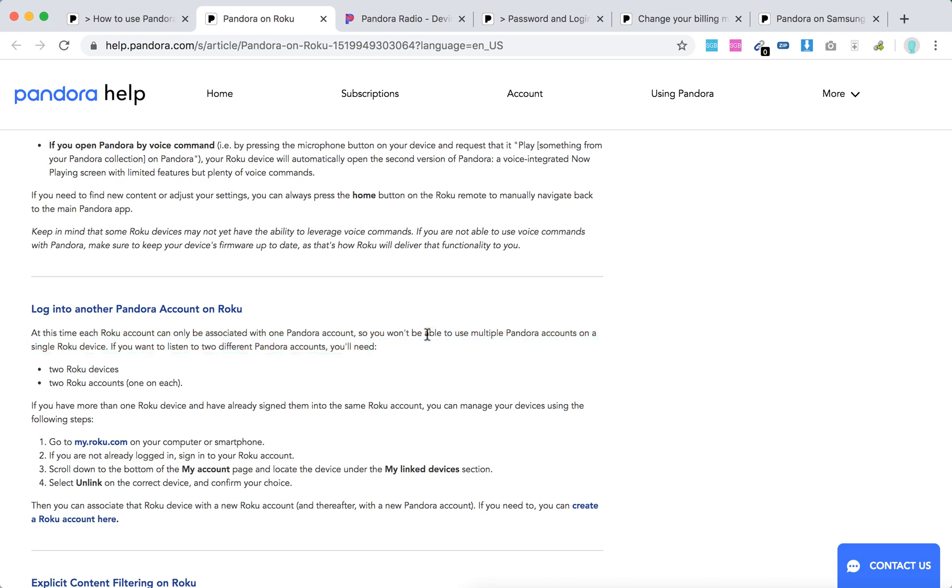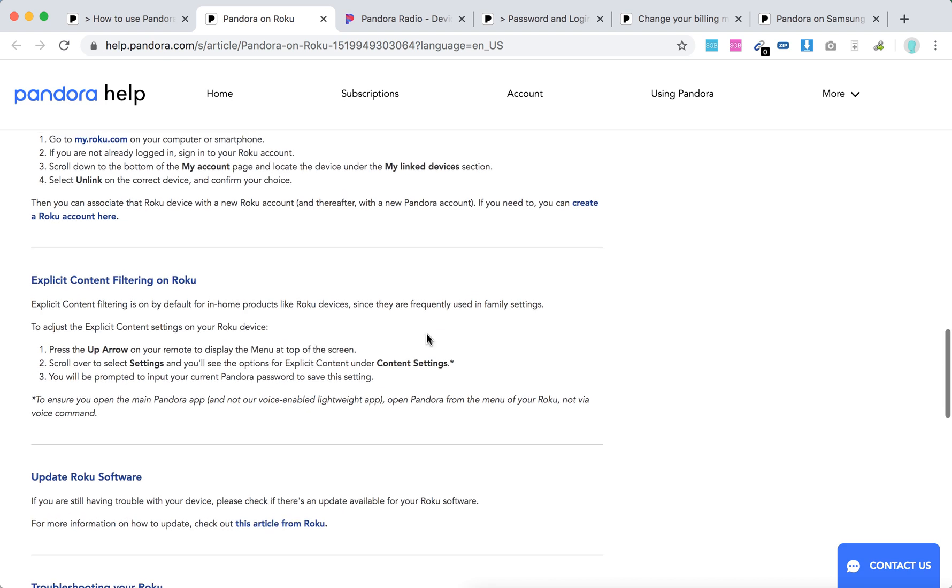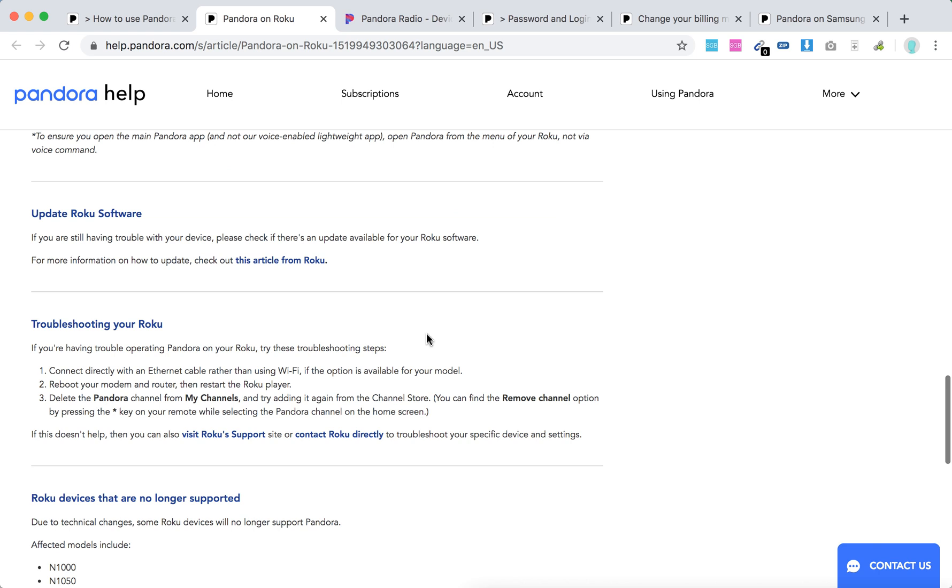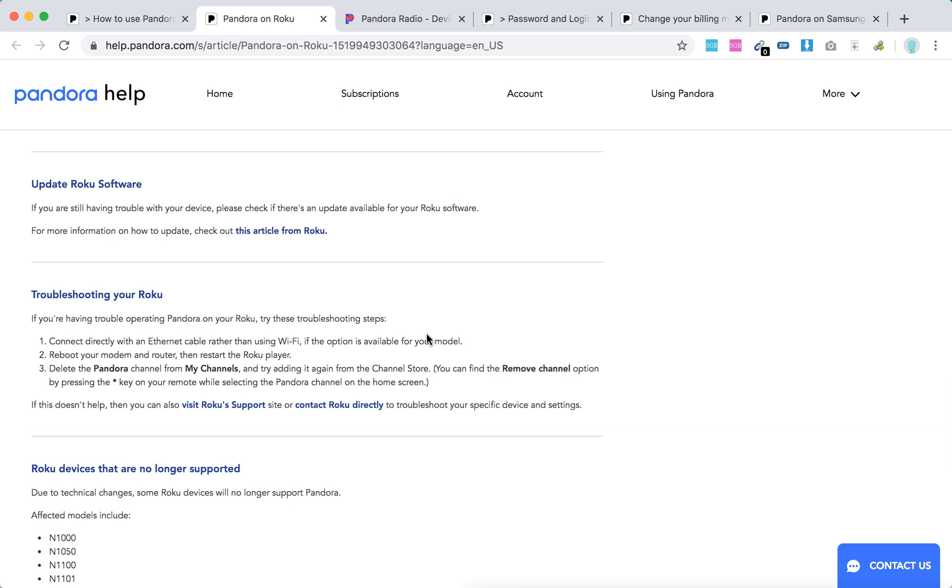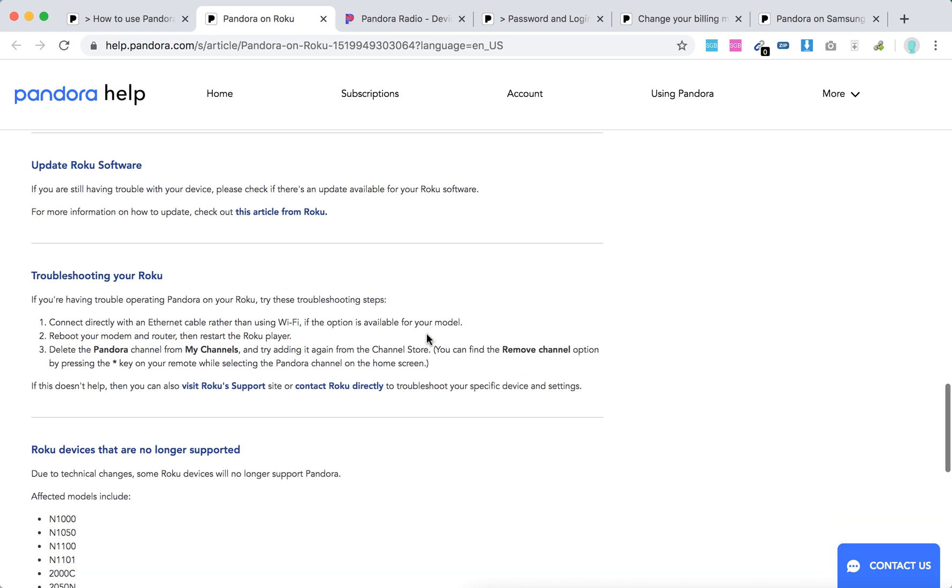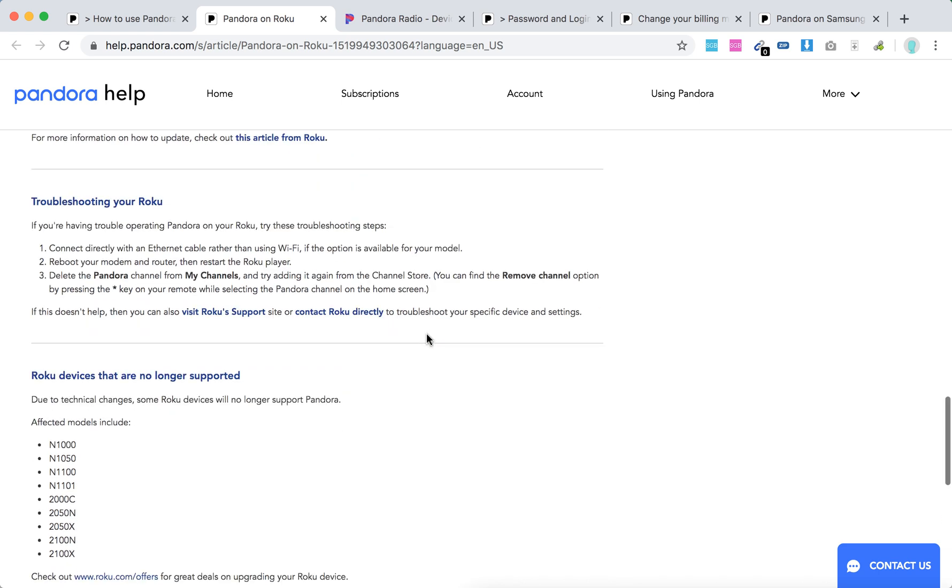You can filter explicit content, you can update Roku software, you can troubleshoot Roku devices.